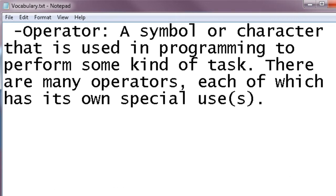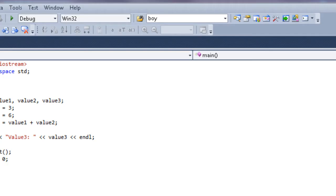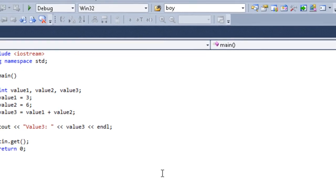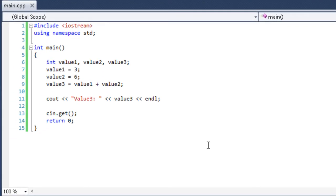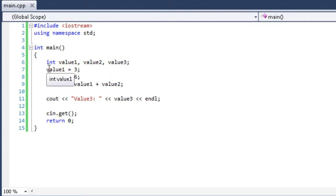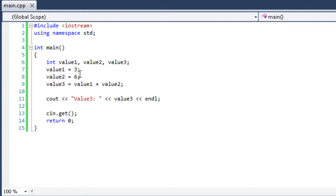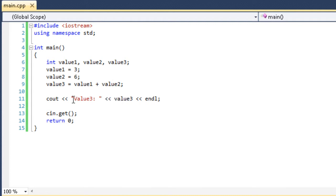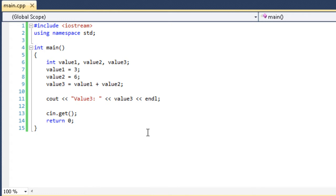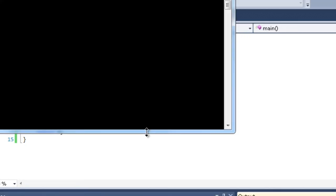To demonstrate the wonders of math, I've created a small, simple program. We've created three integers: value 1, value 2, and value 3. Now, I've set value 1 equal to 3, value 2 equal to 6. Then I've set value 3 equal to value 1 plus value 2. Go figure. What do you think value 3 is going to be? If value 1 is 3 and value 2 is 6, what do you think value 3 is going to be? 3 plus 6 is 9. So value 3 should be 9.